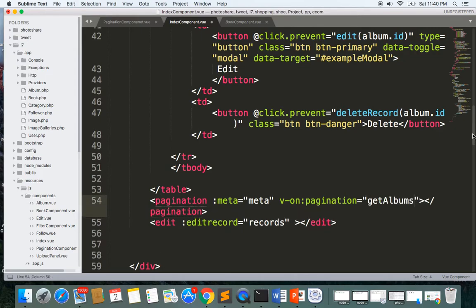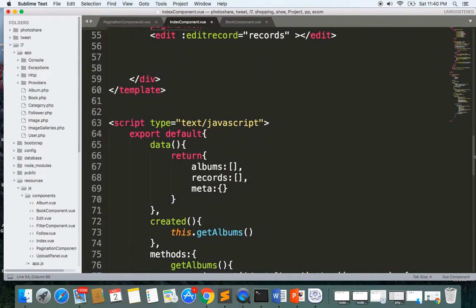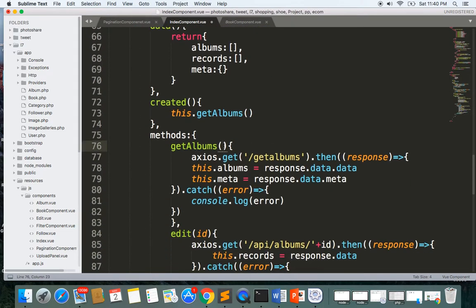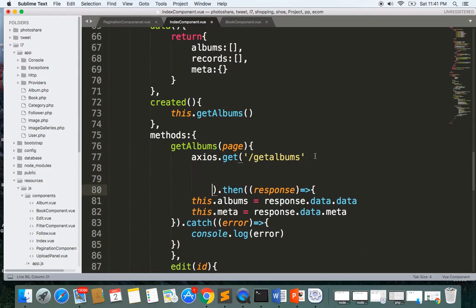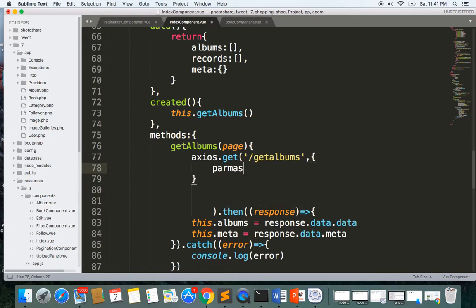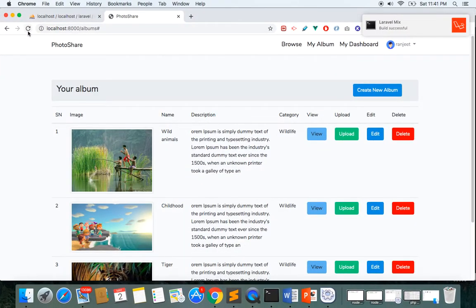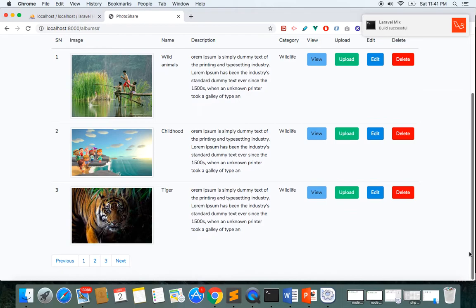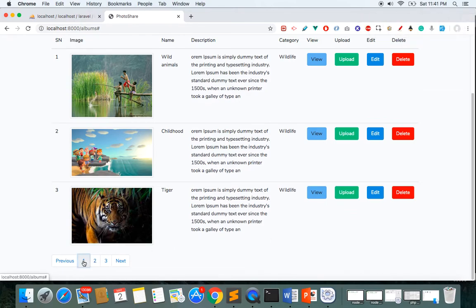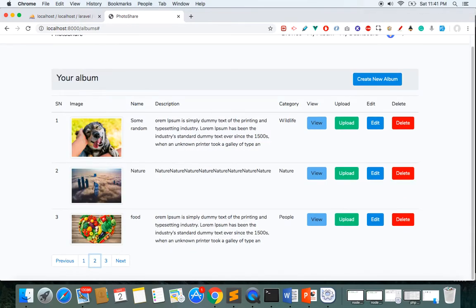Since we are emitting the page, we need to include the page parameter in getAlbums. We add page as a parameter and include it in the params: { page }. Now let's refresh and test — clicking page one, then two, and you can see we're on the second page, then clicking three and we're on the third page. You can go back as well.